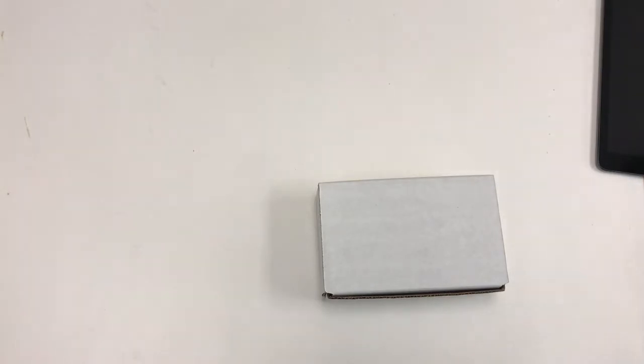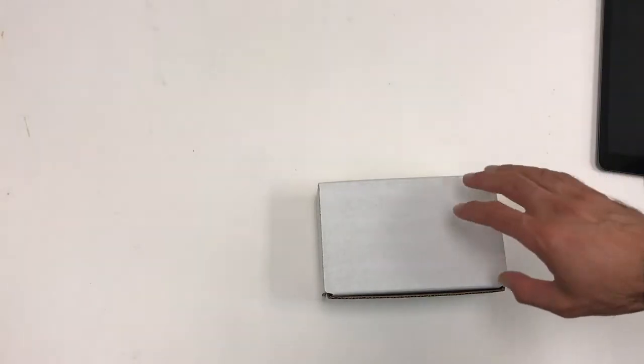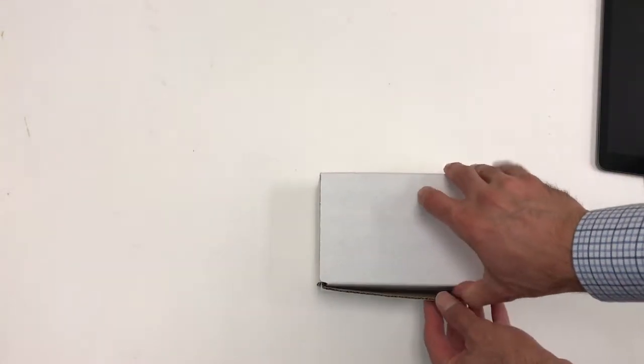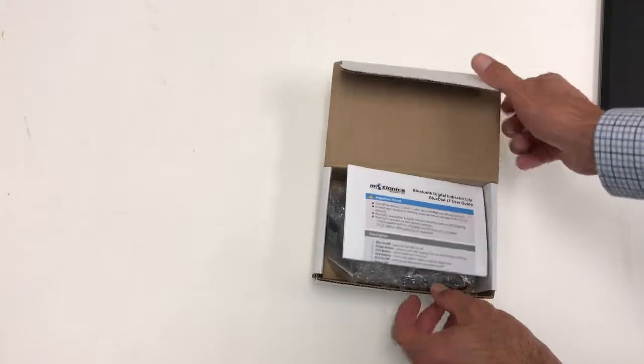Hi everybody! This is an introduction video into Motionix BlueDial LT.